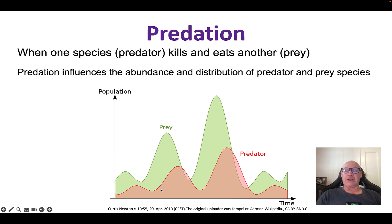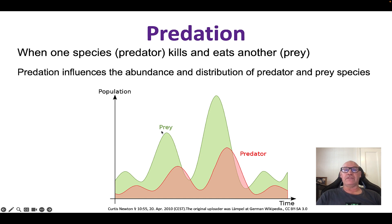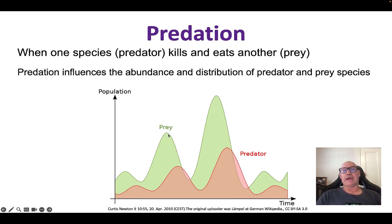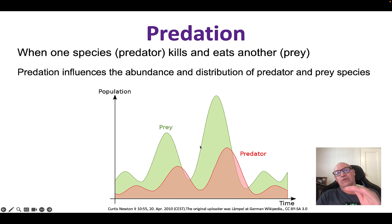Some predators might be born or move into the area. So when we have an increase in the prey population, we have an increase in the predator population. As the predator population increases, that obviously negatively impacts the prey population, causing it to decrease. And then we have the recovery in the same sort of cycle.